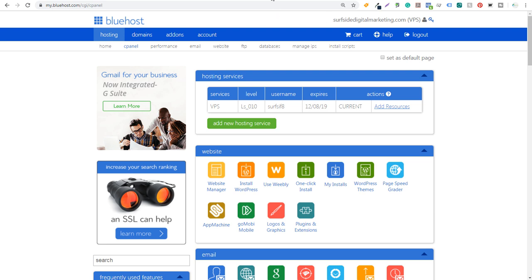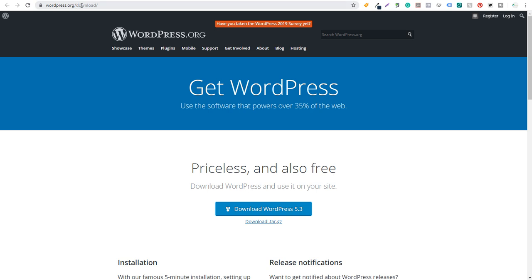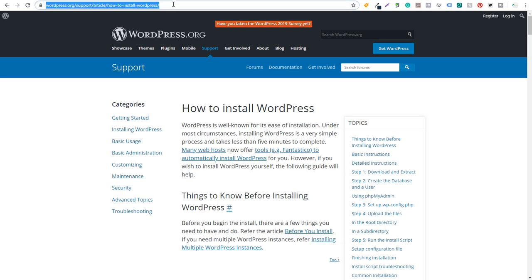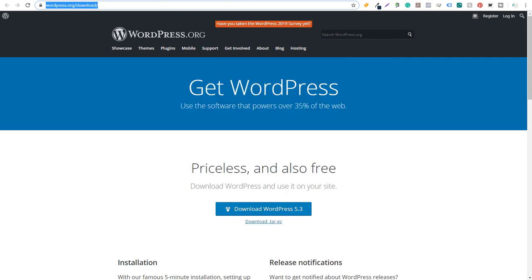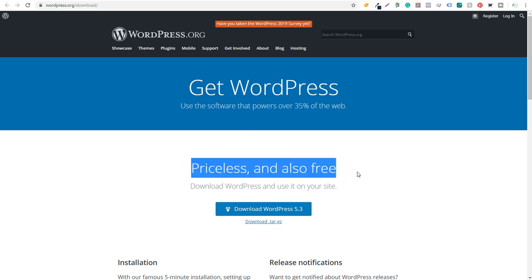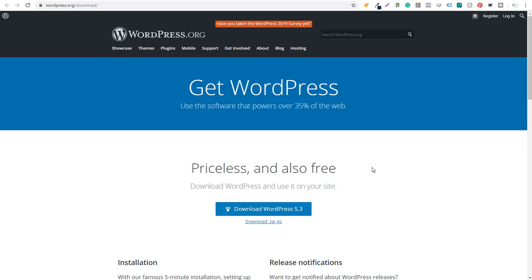What I'm going to be doing is coming over to wordpress.org/download. I'll put this URL directly into the video description so you can easily find it. They'll always have the most recent version of WordPress on this page, completely free — priceless and also free. What you're paying for is your web host. You can download WordPress 100% free, and I'm going to click on this button: Download WordPress 5.3.